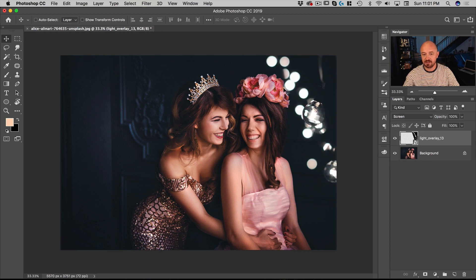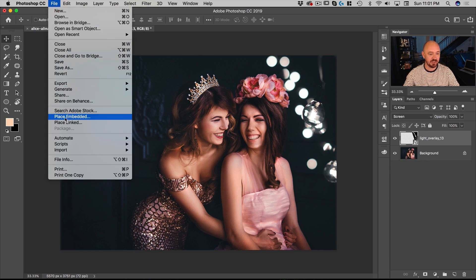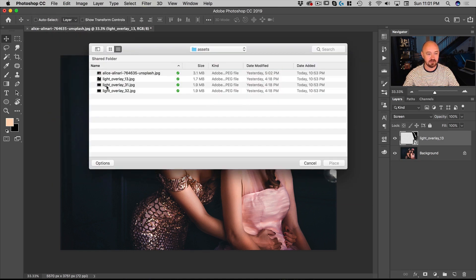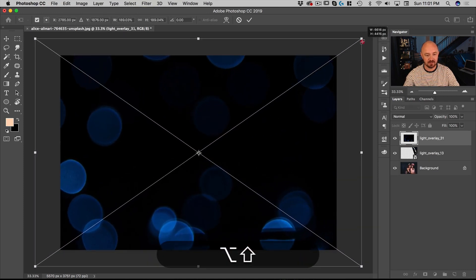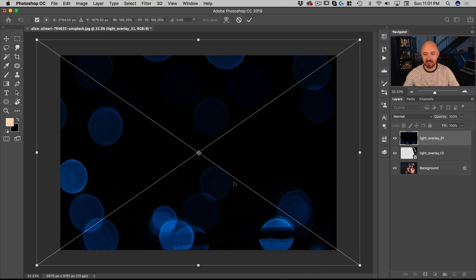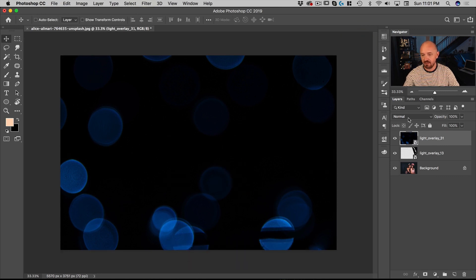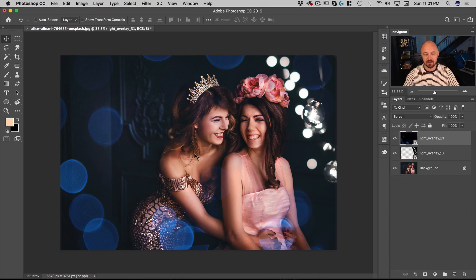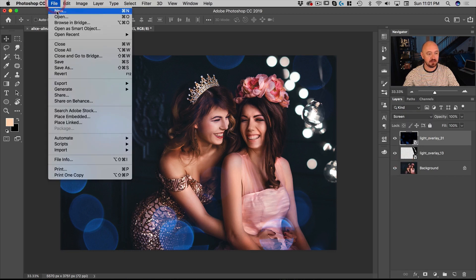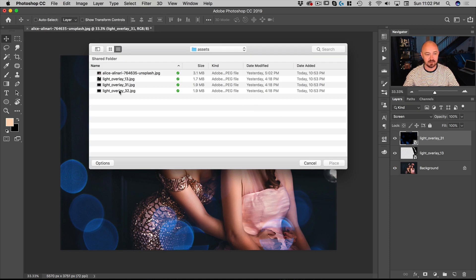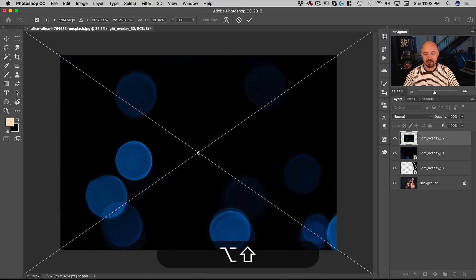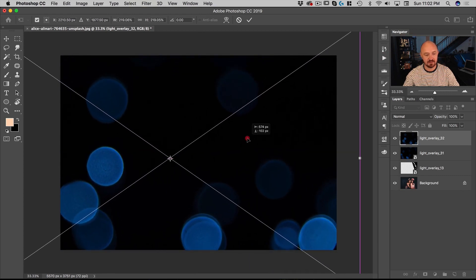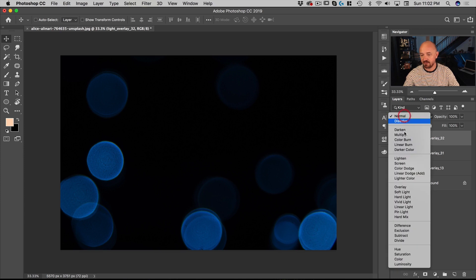I want it to overlap just a tiny bit. Now let's go to File > Place Embedded again. In this case we're going to scale it up to right about there so it's framing our image, and put that on Screen. Then let's go File > Place Embedded once more — the last one is overlay 32 — scale that up about that size and put that on Screen as well.